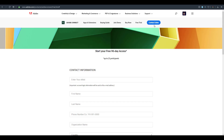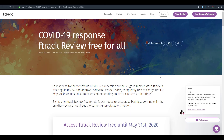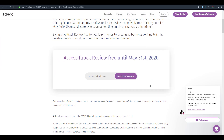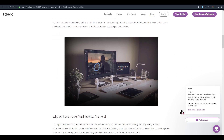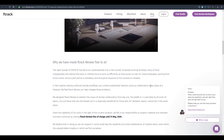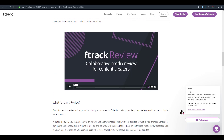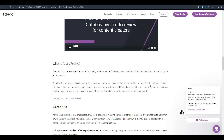Another company following suit is ftrack. ftrack is now making their tool free for everyone, and this will also be valid until May 31st, 2020. ftrack is an online tool you can use to review your shots, and if you're into animation or movie production, you'll find it very rewarding. They're also providing a workspace with up to 250 gigabytes of data.